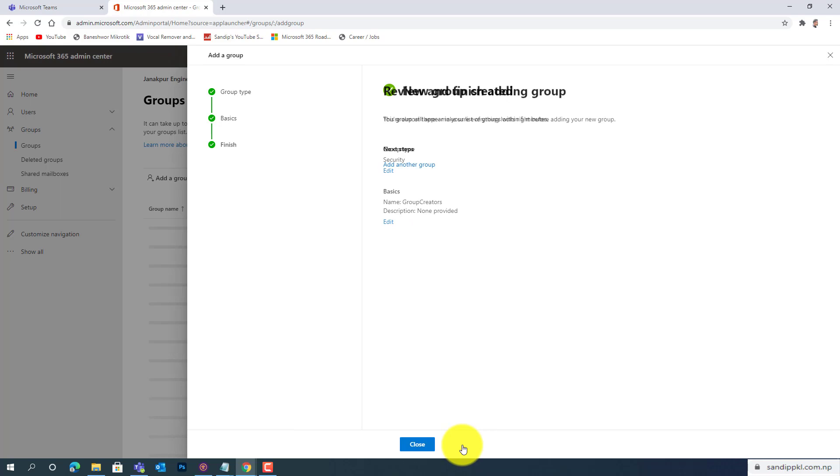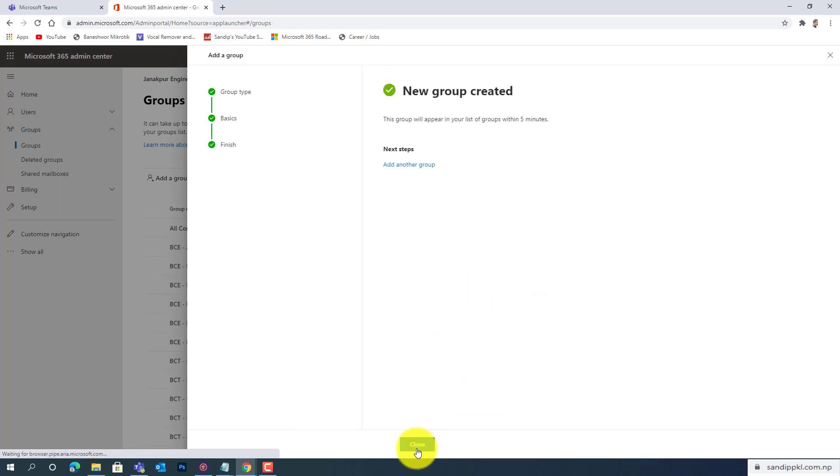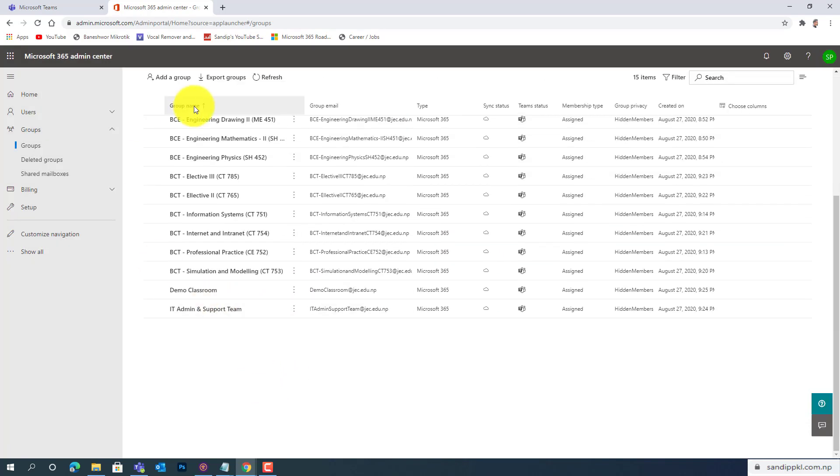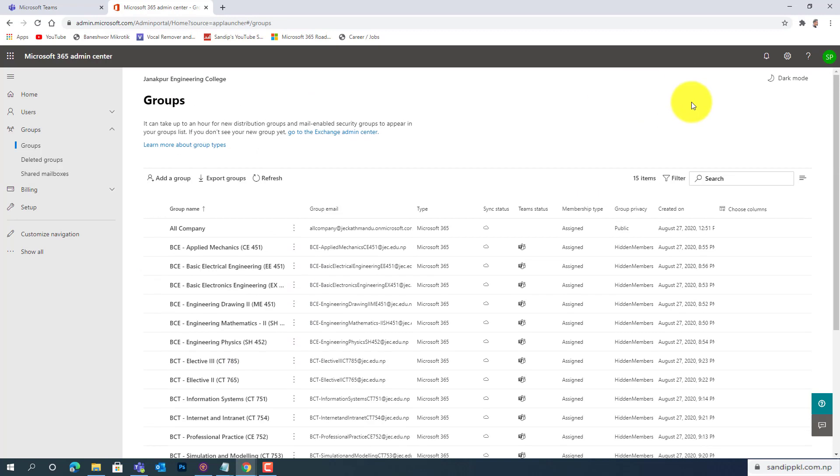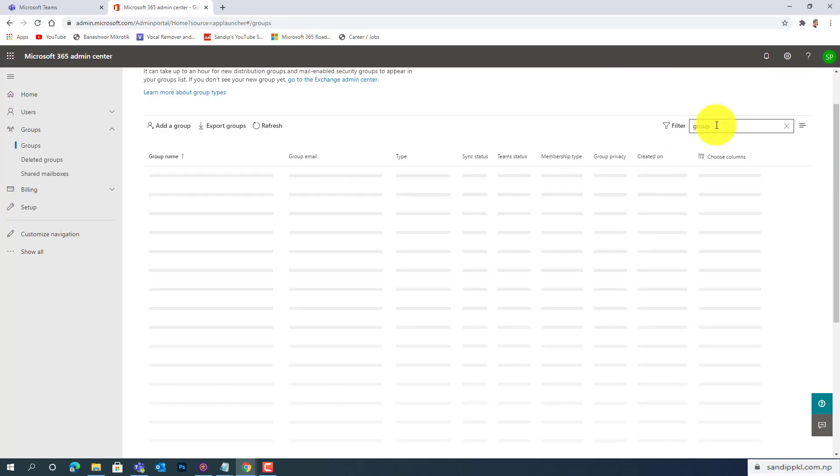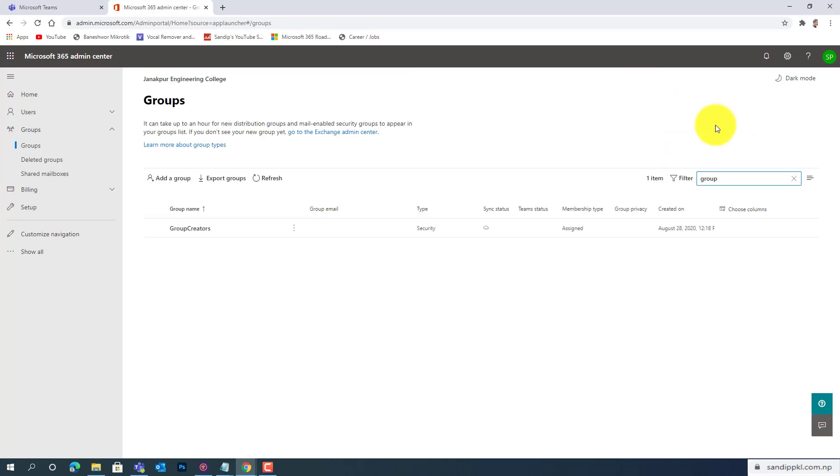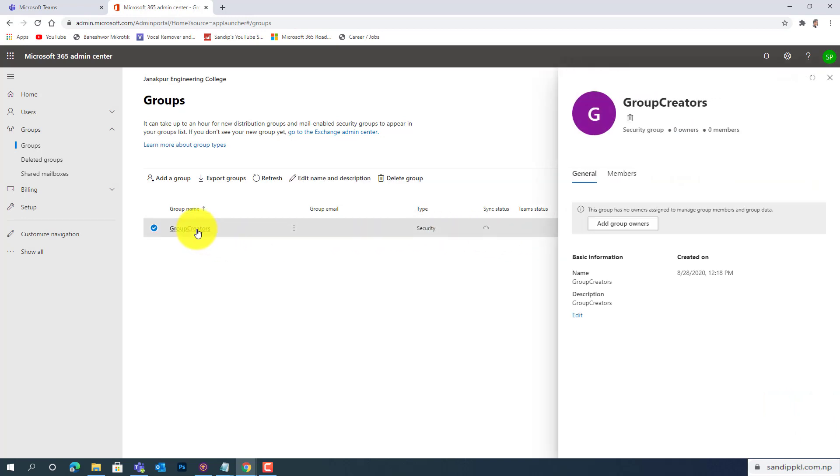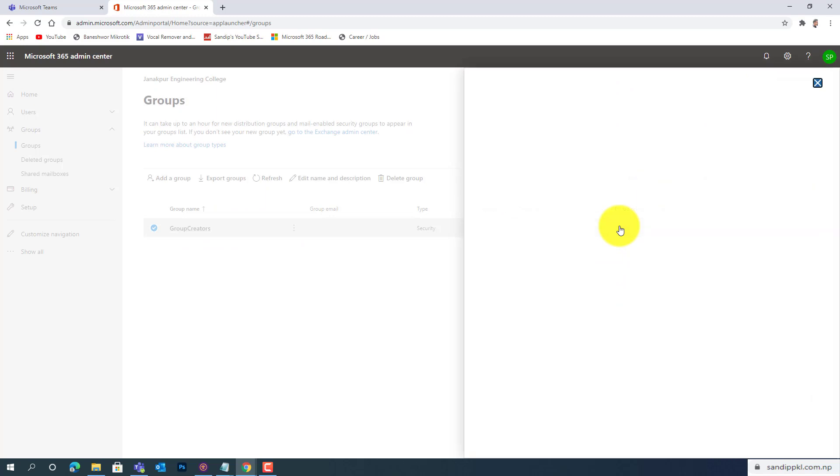Create a group. It is done. Now you can see Group Creators, new group with type Security, is created. Now let's add members here. Let's add owner, let's add member. It's loading.